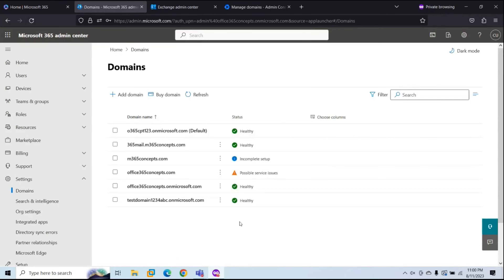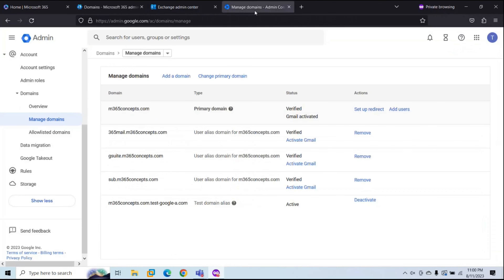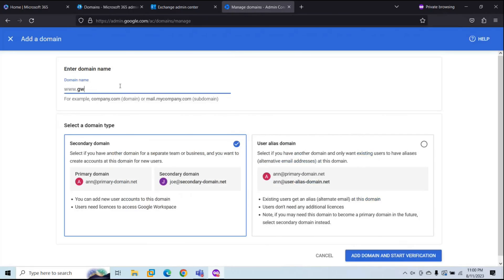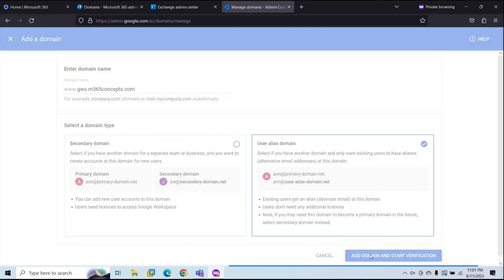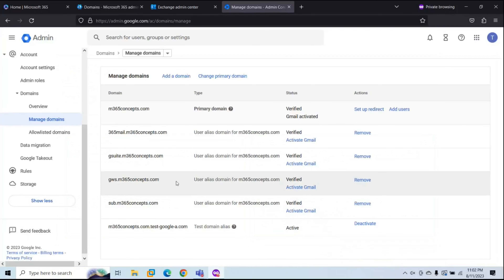Next, we will create another subdomain in Google Workspace. Go to Google Workspace, click Add a Domain, and type a name — for example, gws.m365concepts.com. This subdomain will be used for external email address, meaning it will be used to route emails from Microsoft 365 to Google Workspace. Again, select User Alias Domain and click Add Domain and Start Verification. This subdomain is now added.